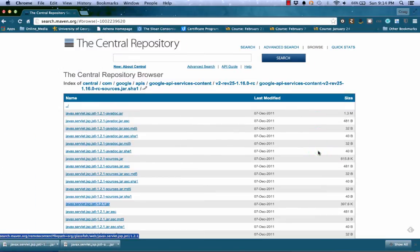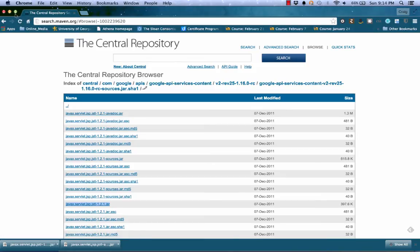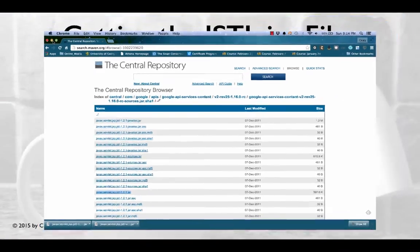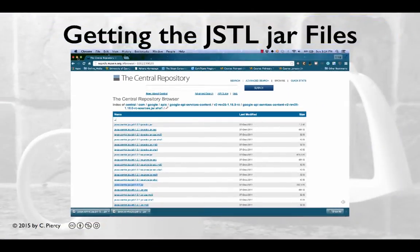At this point, I have the two jar files I need to use the JSTL in my Java Dynamic Web applications.